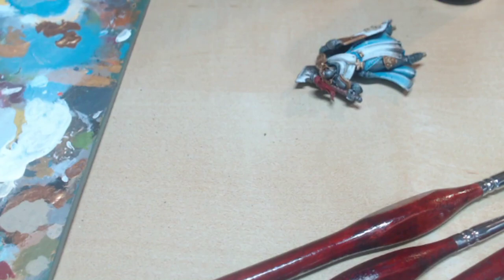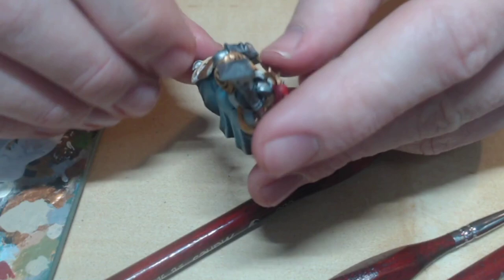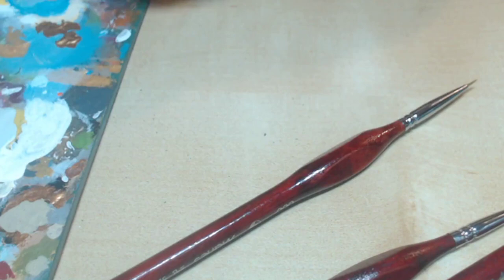Now, she needs one or two more touches. I use Flayed One Flesh from Citadel to highlight the parchment on the shield. I also mix a tiny bit of white with Runefang Steel. This is for the armour highlights.